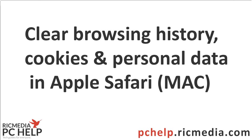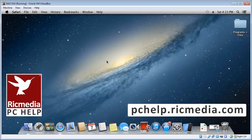Hi guys, I want to take you through how to clear your browsing history, cookies, and data in Apple Safari running on your Mac machine.